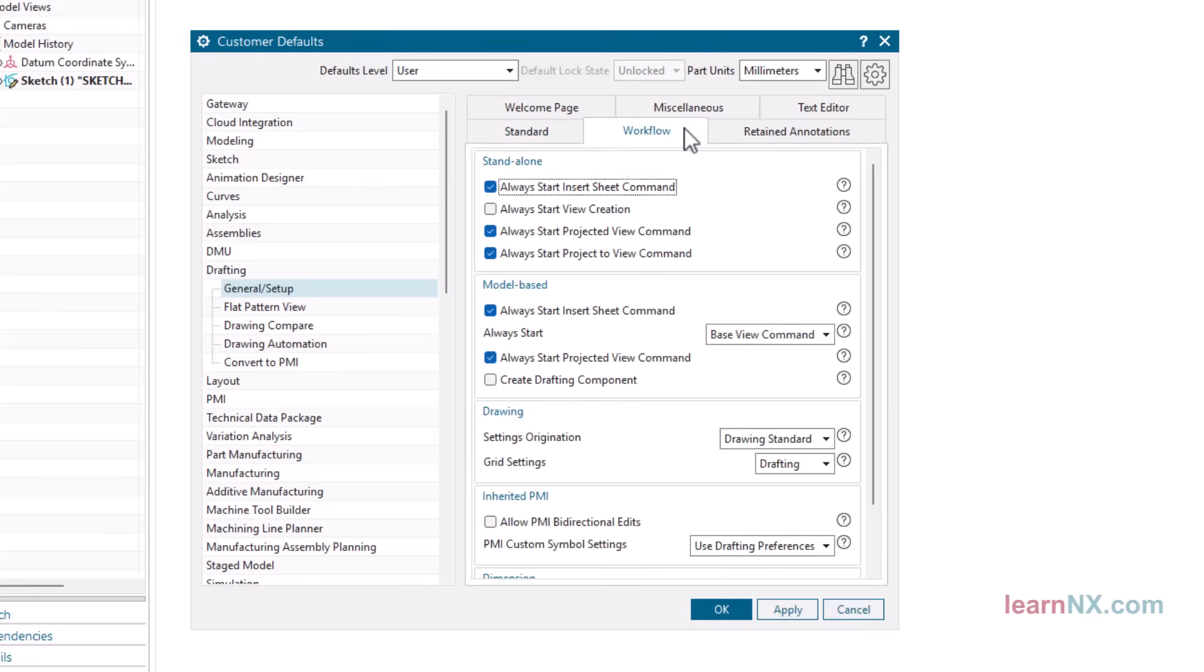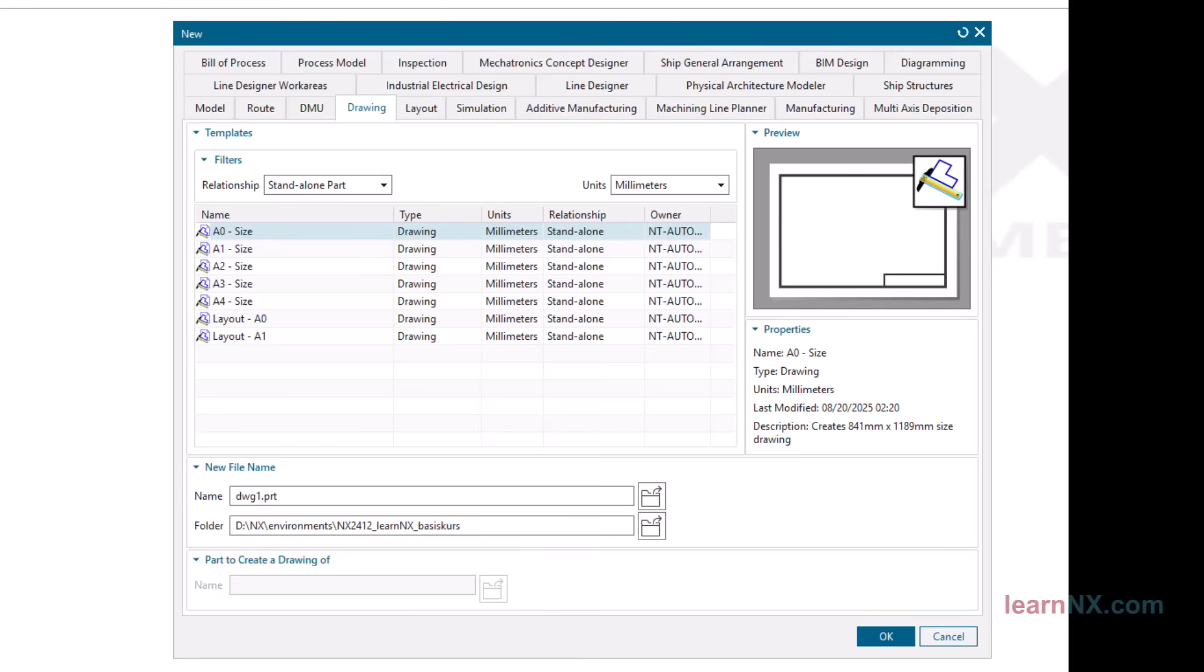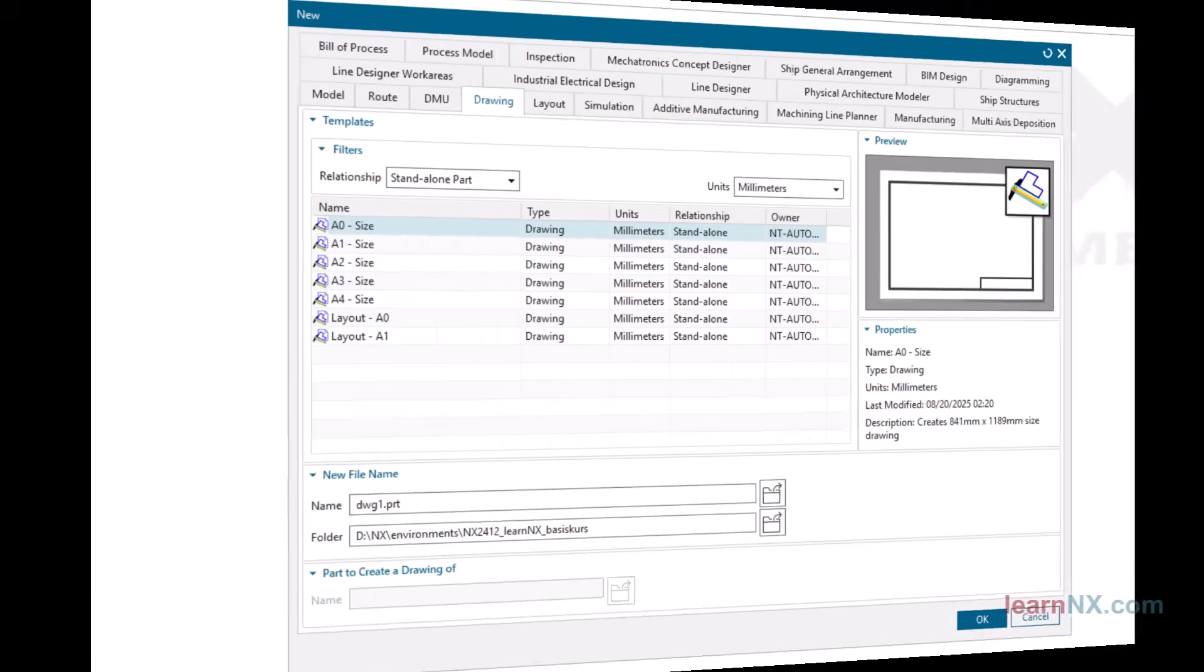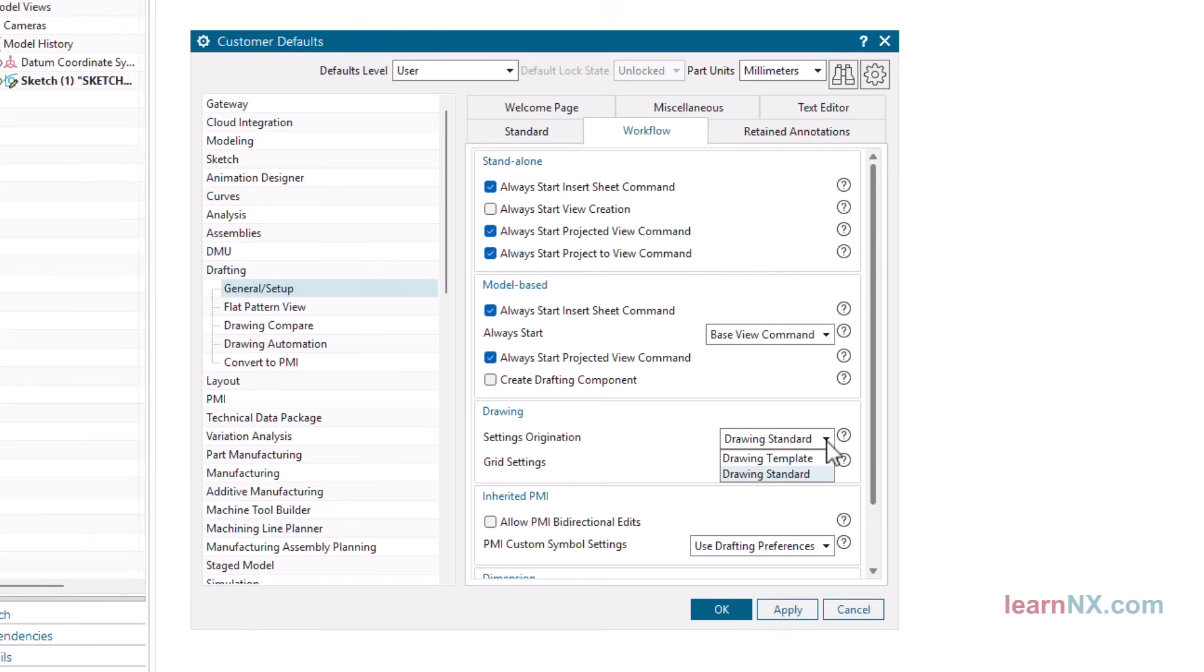However, that alone is not enough, because two sources can be selected for the default settings of drawings. Firstly, the templates displayed under New, Drawing. Secondly, the defined standard from Customer Defaults. Under Workflow, Settings Origination, you can choose between these two sources. With Drawing Template, the settings of the templates are read out. With Drawing Standard, the settings are read from the Customer Defaults, including the changed decimal places.